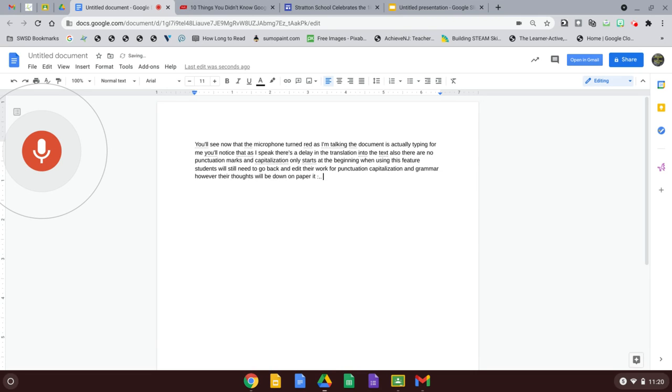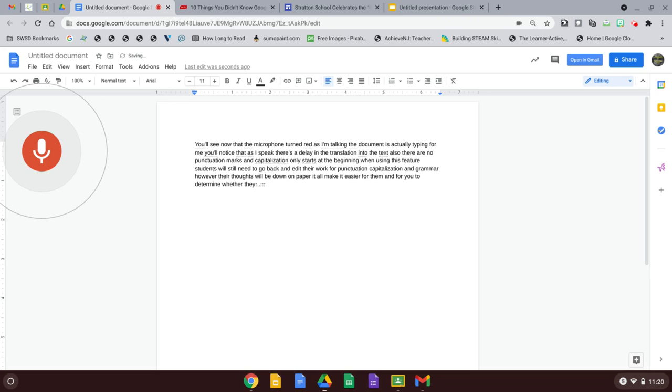It'll make it easier for them and for you to determine whether they can answer questions or write whatever work they need.